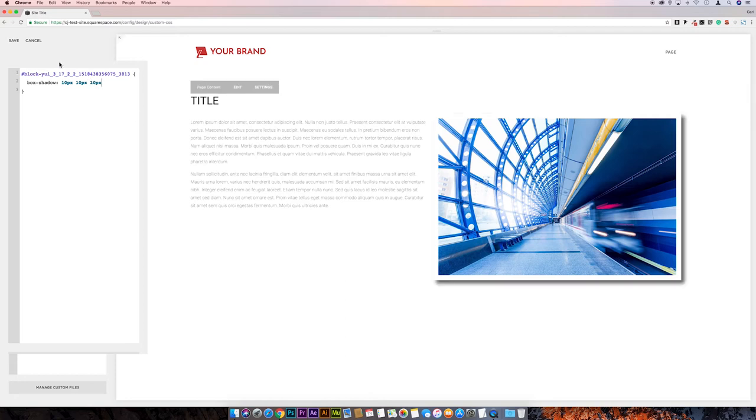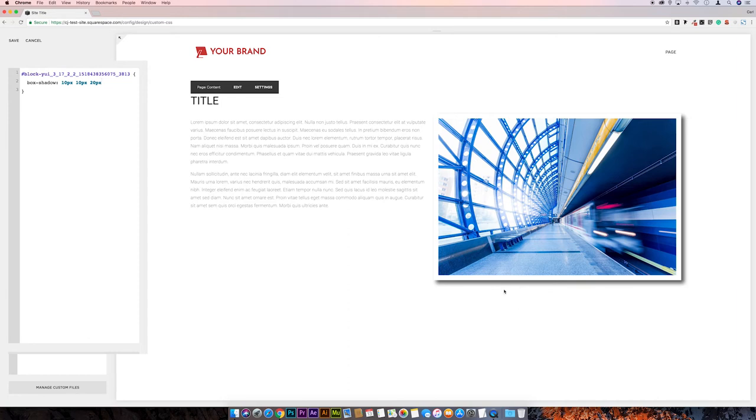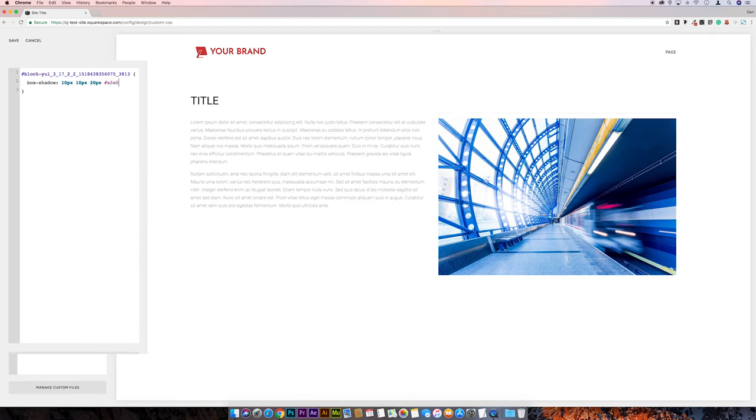And then you'll see that we've got a shadow now behind this image, so we can adjust the color of this, maybe make it a little bit lighter. Subtlety is the key. Let's go with a lightish gray, so we'll go like a 0, 0, 0.